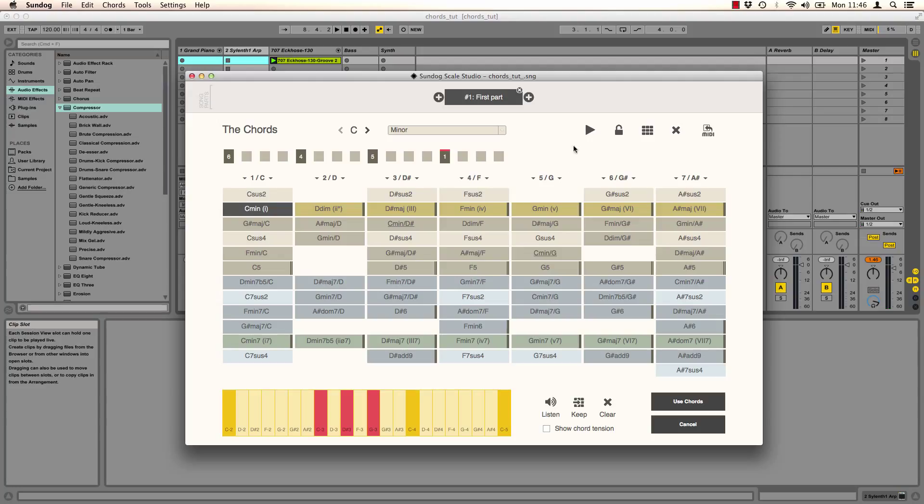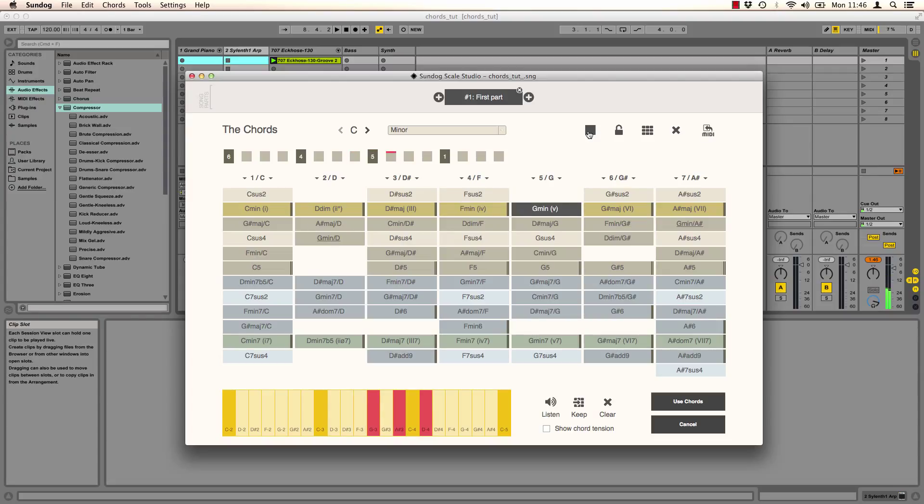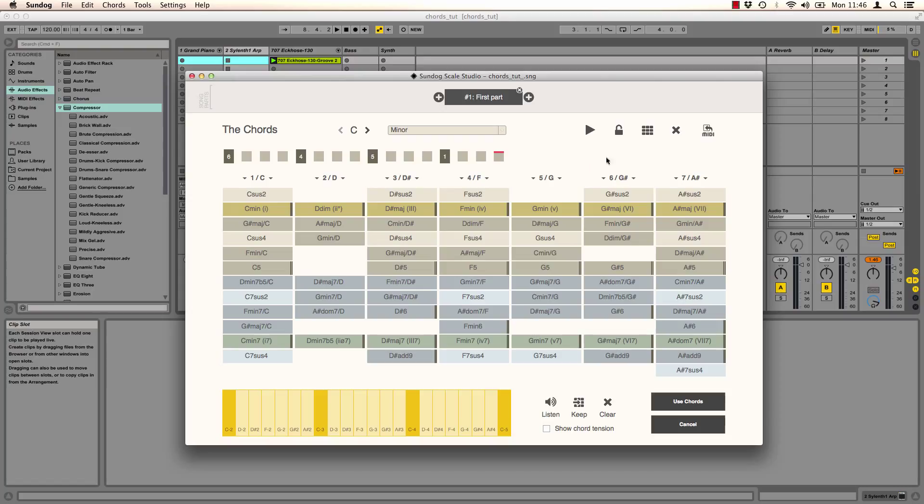Let's listen to that. Using the lock symbol we can protect the timeline, so if I click here I won't change the chord progression anymore.